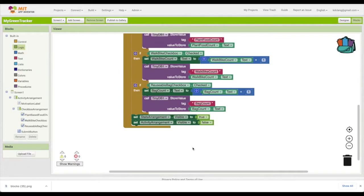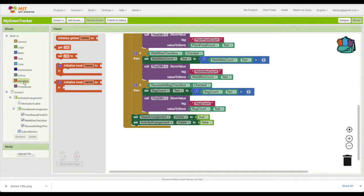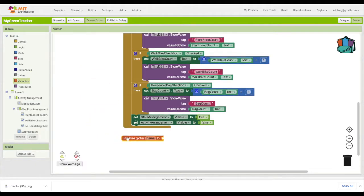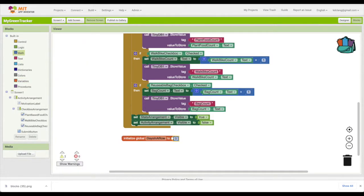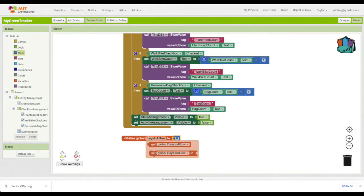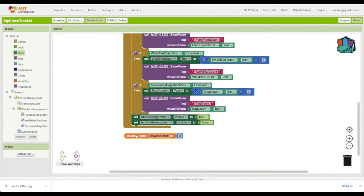To track how the user is doing with consistency, I'm going to add a variable and call this days in a row. How many days in a row are they doing green things? We want to reward them with some motivational words if they are good about that. We're going to initialize that to zero,